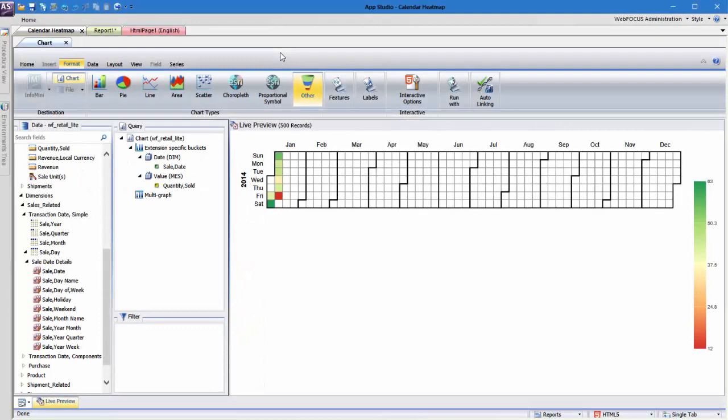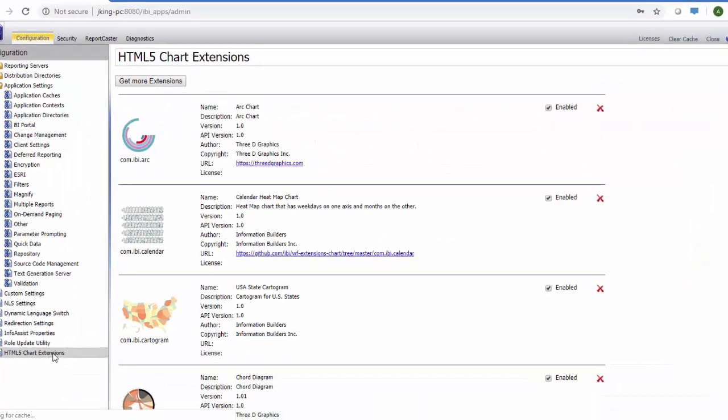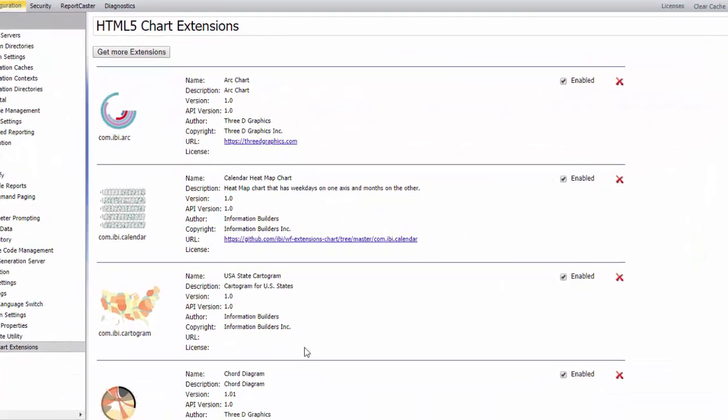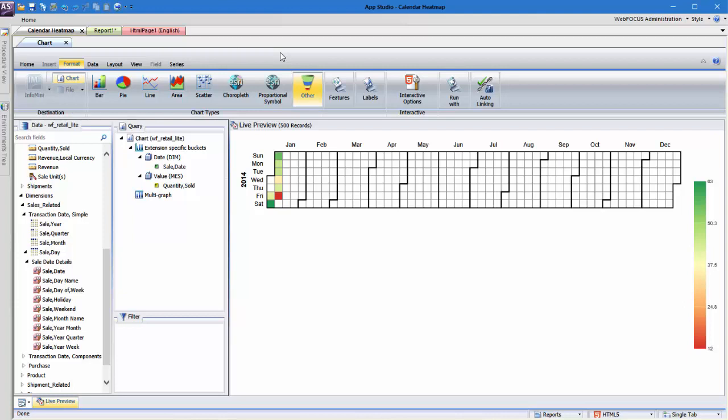In our example, we've created this calendar heat map. This chart type is an extension that you can download from the Information Builder's GitHub site. This chart shows the quantity sold for each day. In order to break up the data, we want to be able to set start and end dates to be shown on the chart and want to view data only within a certain sales quarter.